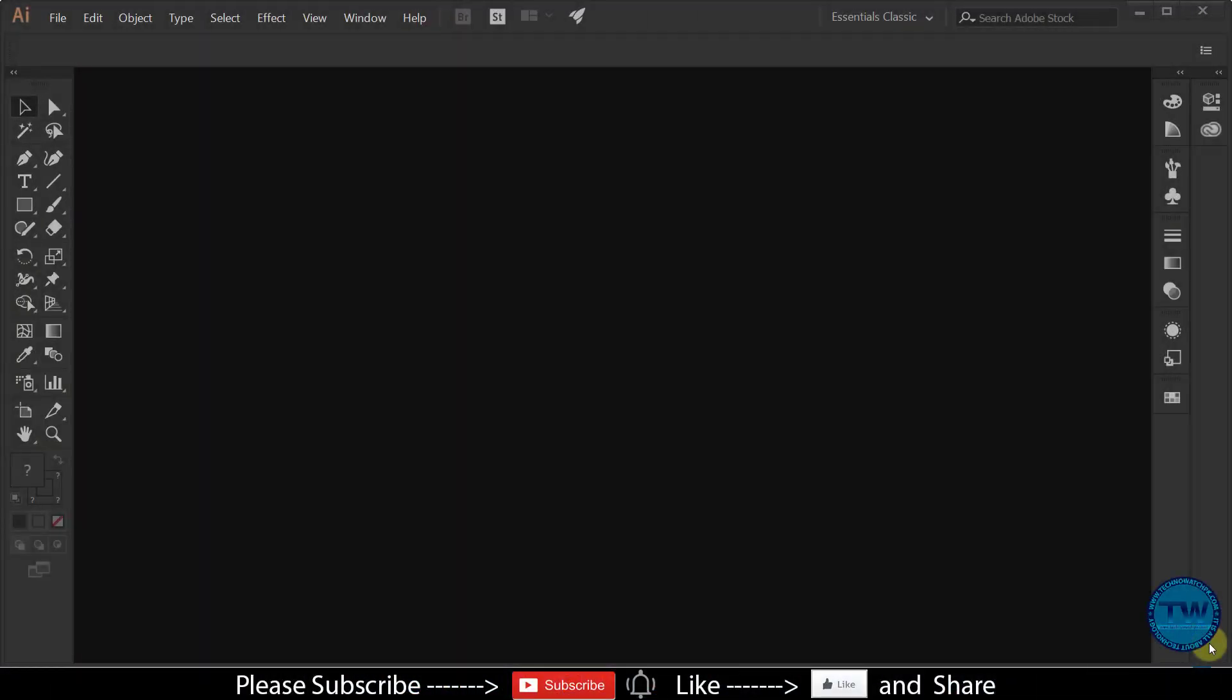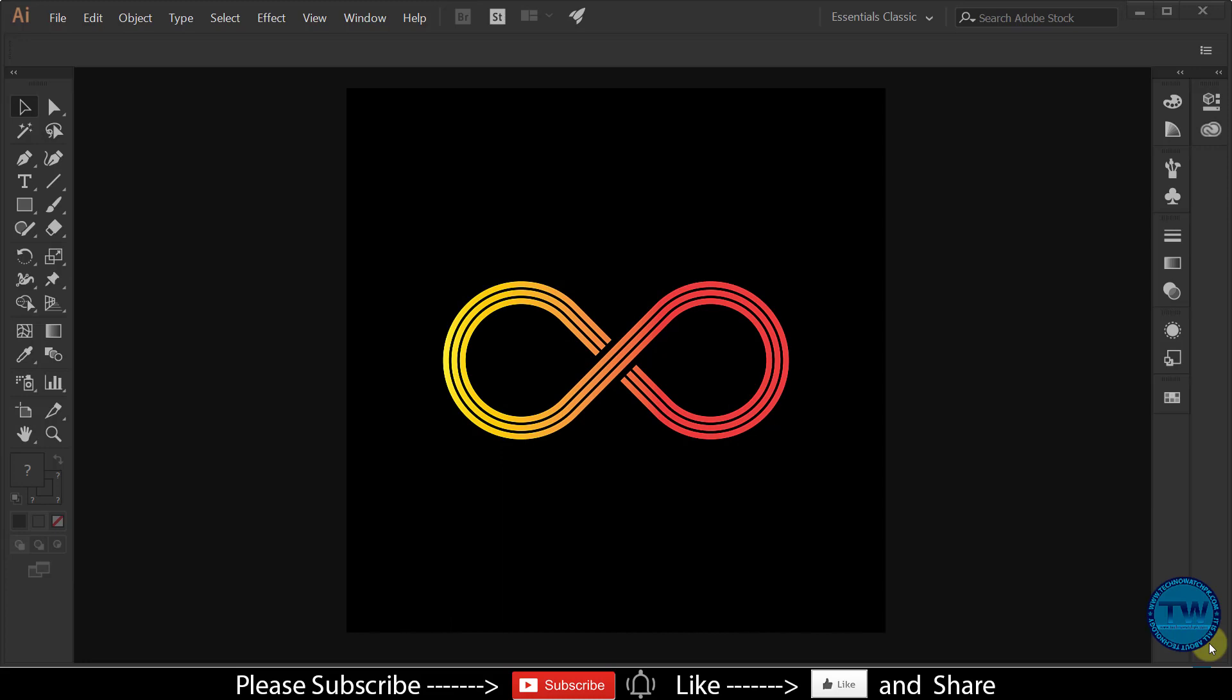Hello, welcome to another Adobe Illustrator tutorial of graphic design tutorials series. In this tutorial I am going to show you how to create infinity logo in Adobe Illustrator. So let's get started.